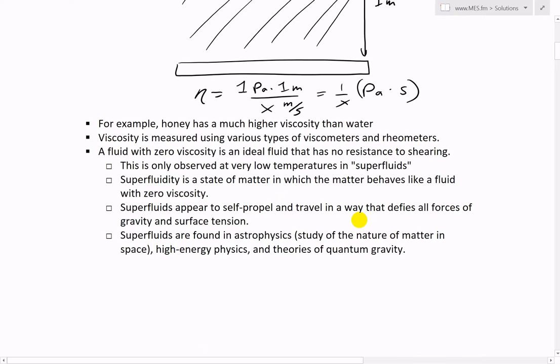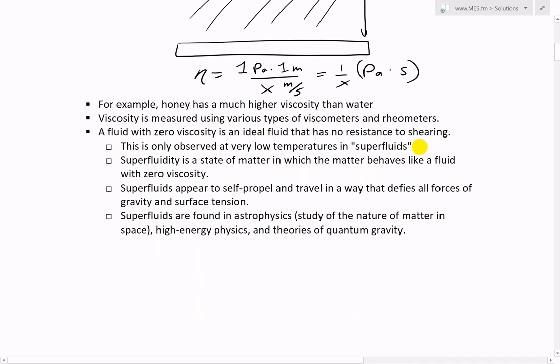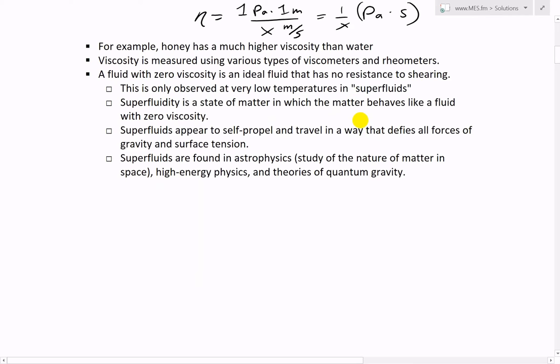Honey has much higher viscosity than water because it's really sticky and resistant to flow. Viscosity is measured using viscometers and rheometers. A fluid with zero viscosity is called an ideal fluid — it has no resistance to shearing and is only observed at very low temperatures in superfluids.